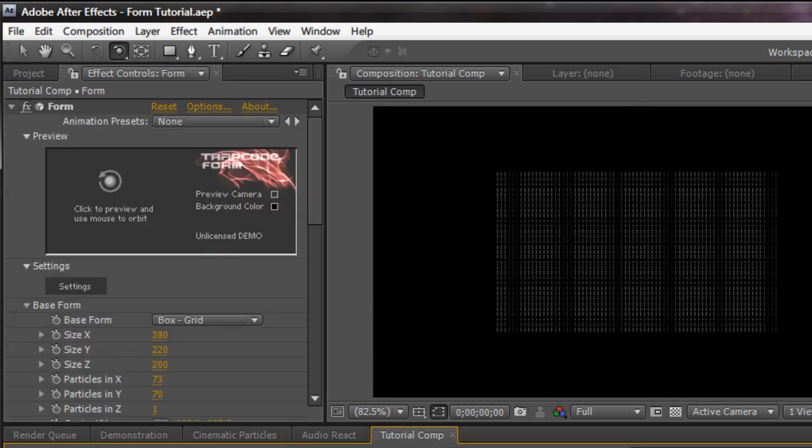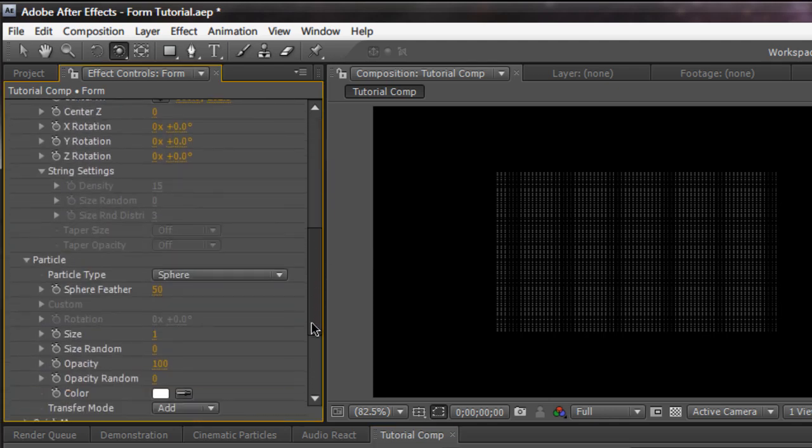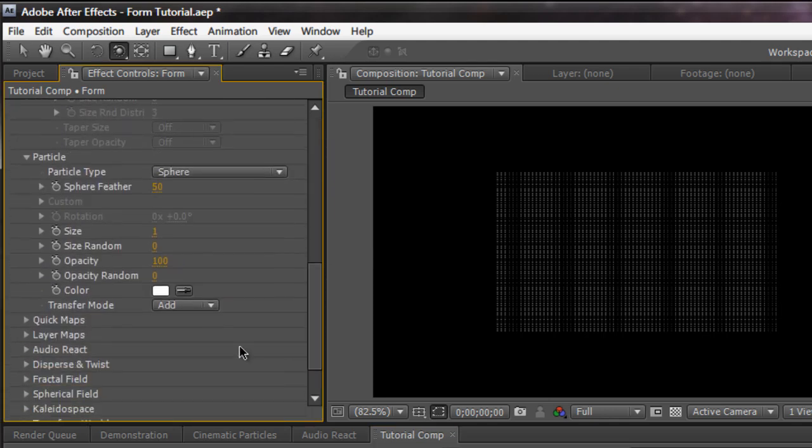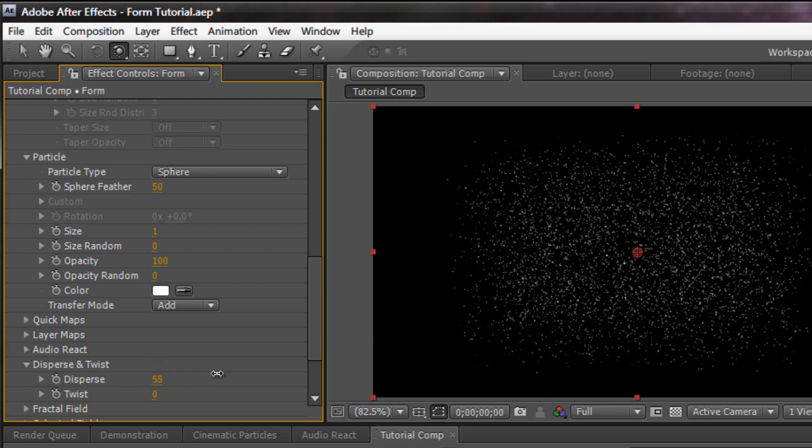And it'll give you one grid. I'm going to delete the camera. We don't need that anymore. So now we only have one grid of particles. That works fine for us right now. Quick map and layer maps and audio reactions. We will go into it later in a later video tutorial.